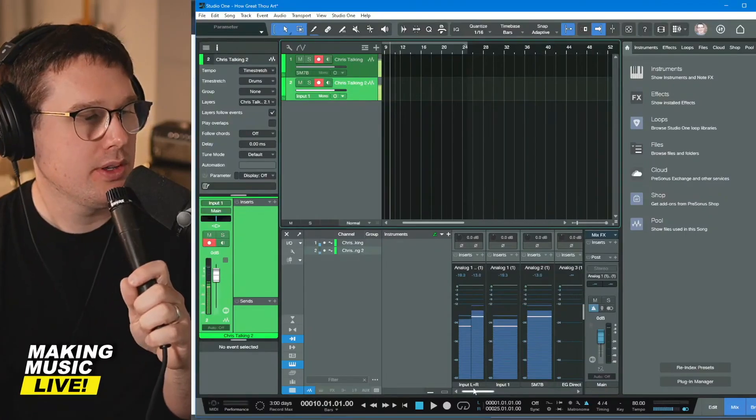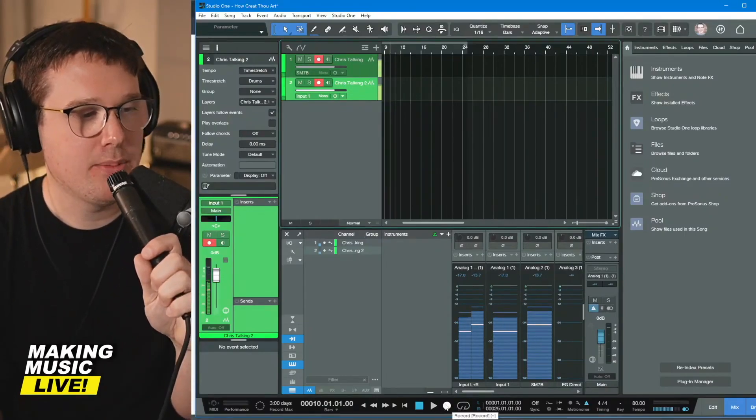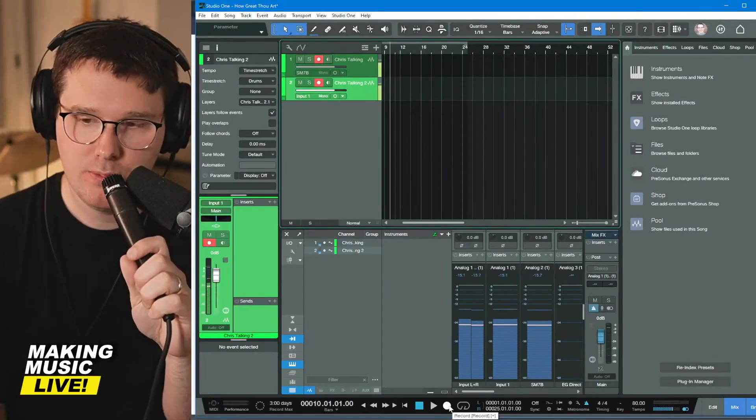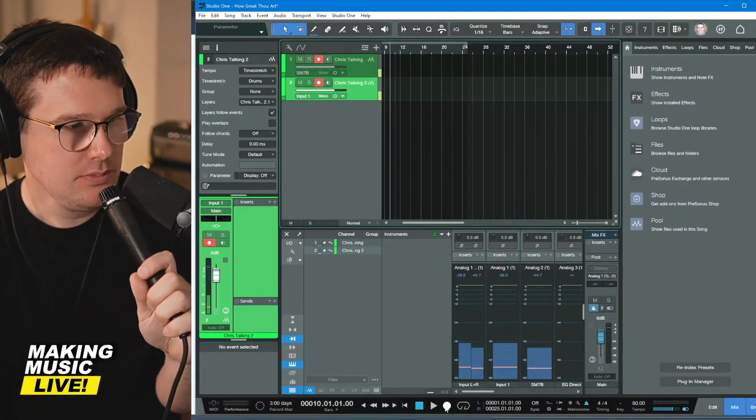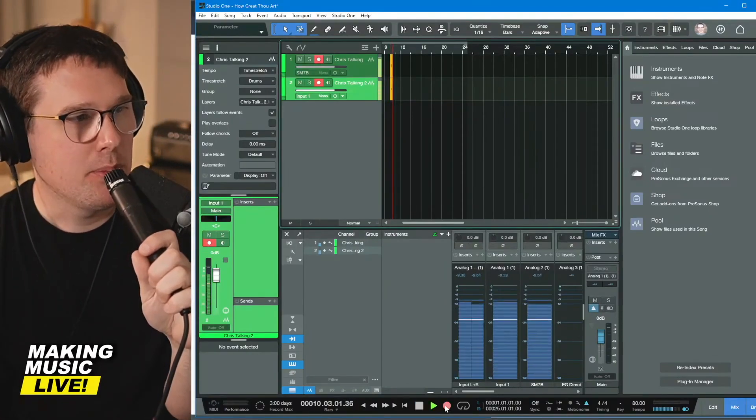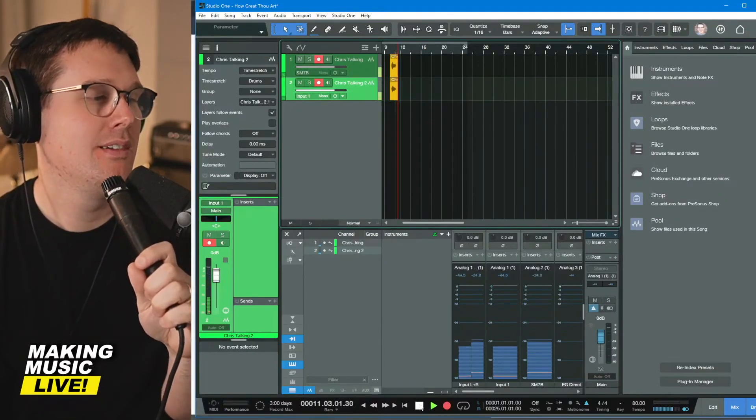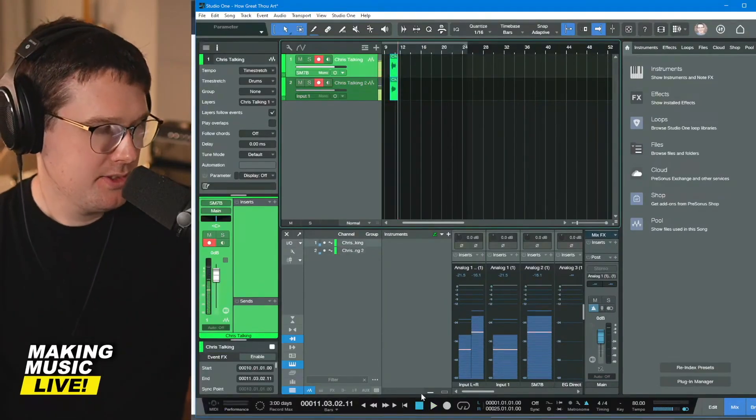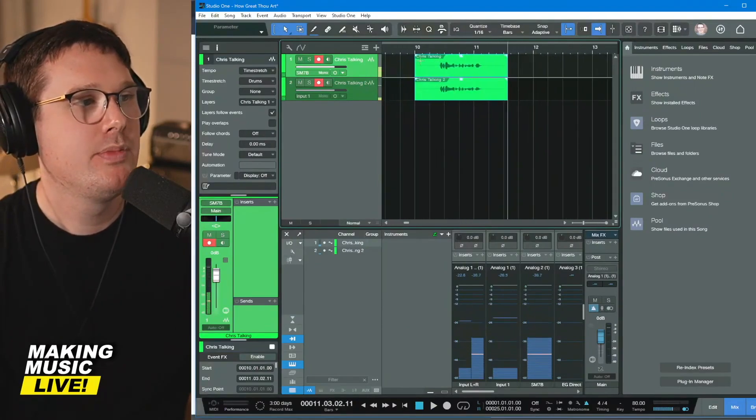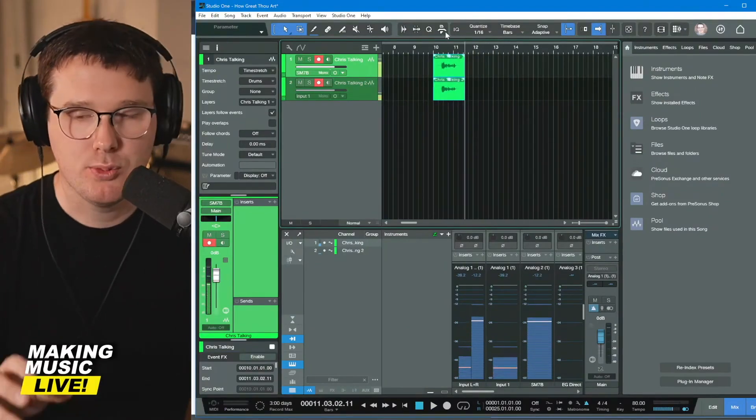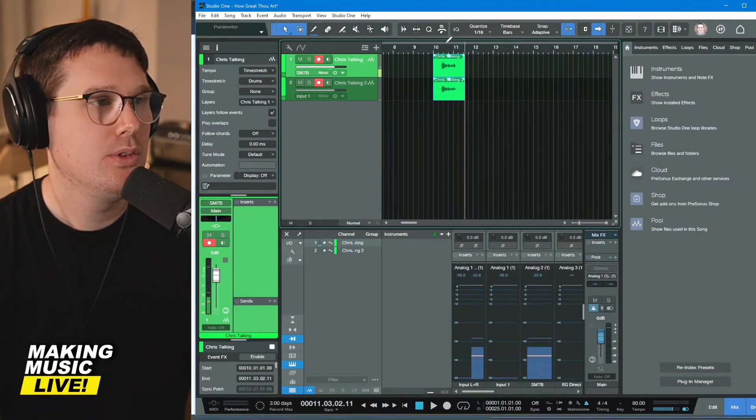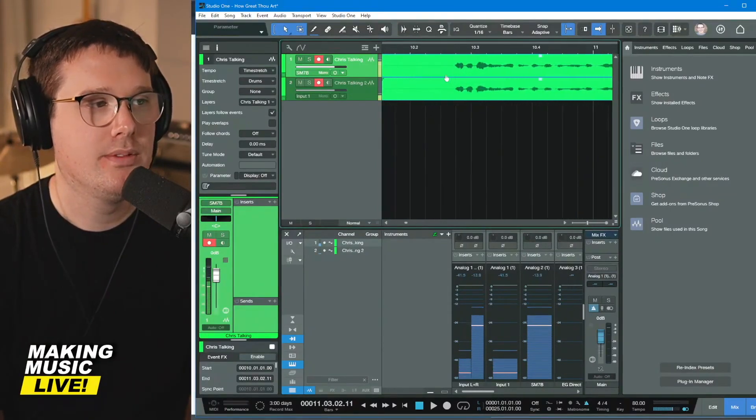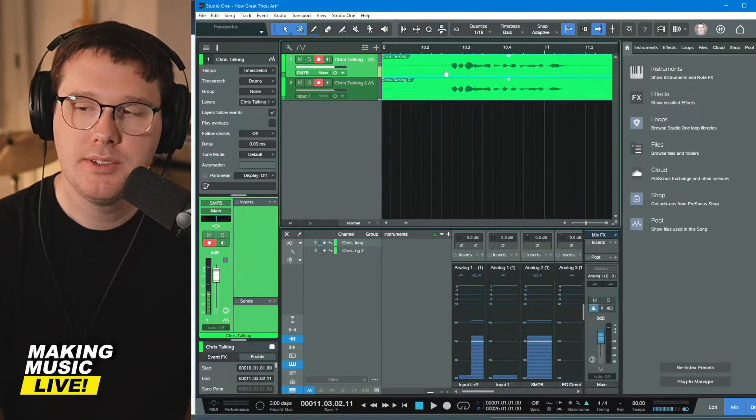So now I'm going to record a little bit of me speaking. I'm going to go down to the bottom of the screen and I'm going to hit this record button, which is the white circle. Hey everybody. Welcome to making music live. Hit the stop button. Now I'm going to zoom in.